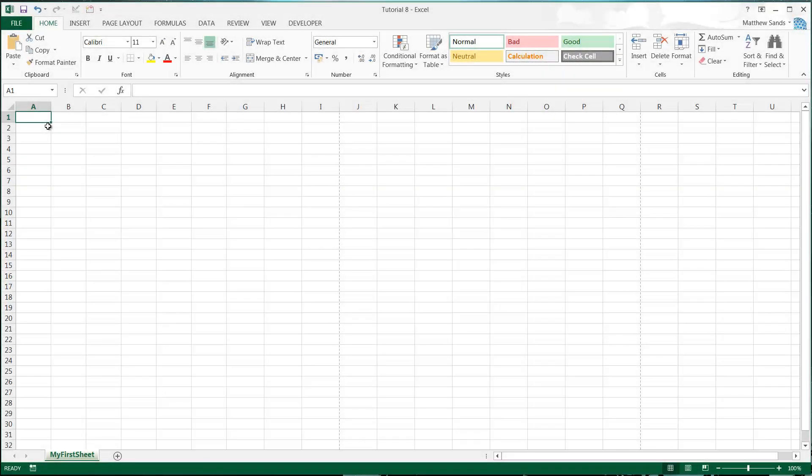Hello everybody and welcome to my 8th tutorial on Microsoft Excel 2013. In this tutorial I'm going to show you how dates work in Microsoft Excel.